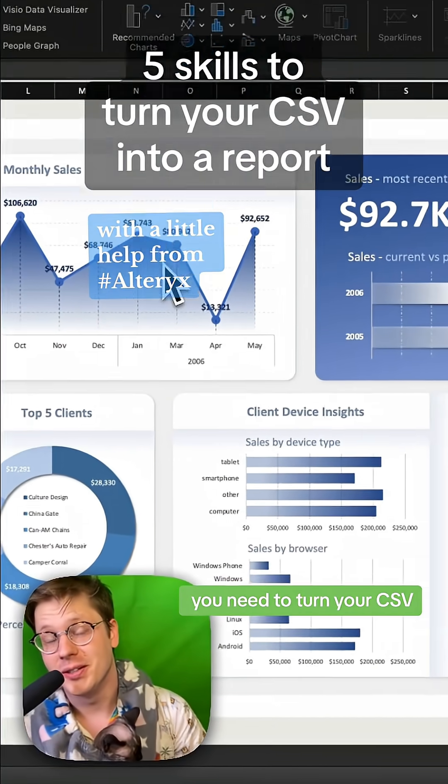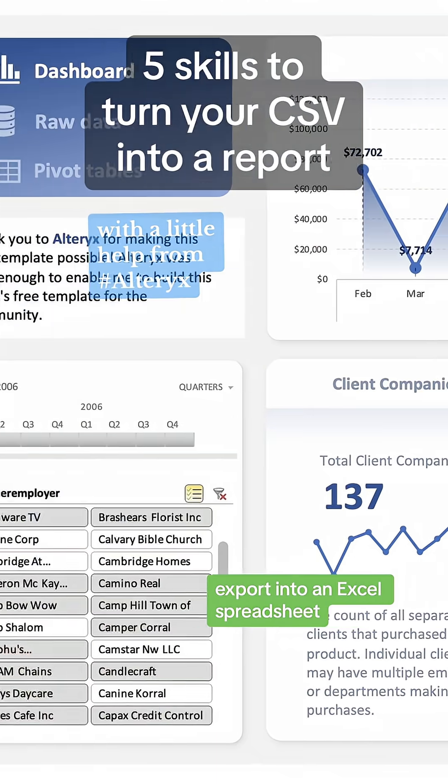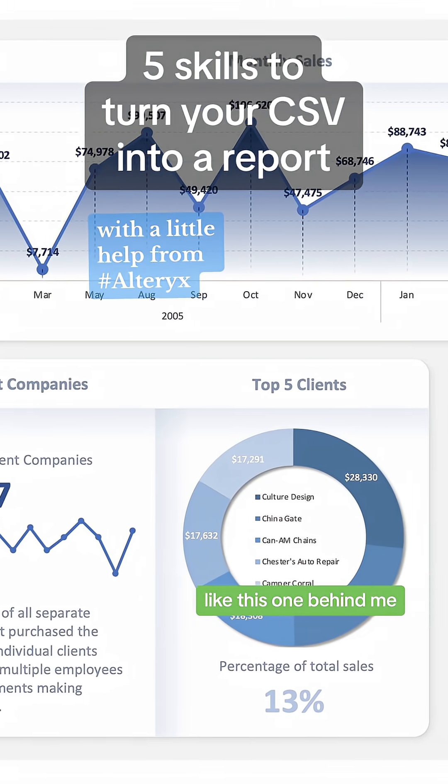All right, these are the five skills you need to turn your CSV export into an Excel spreadsheet like this one behind me.